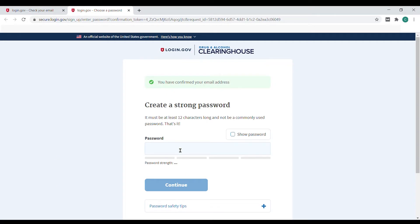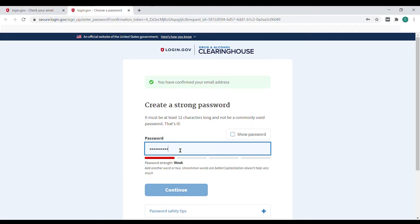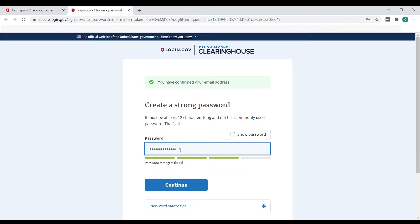This email link will confirm the email address and take you to a page where you'll be asked to create a strong password that is at least 12 characters long.